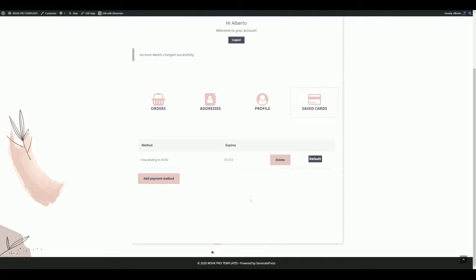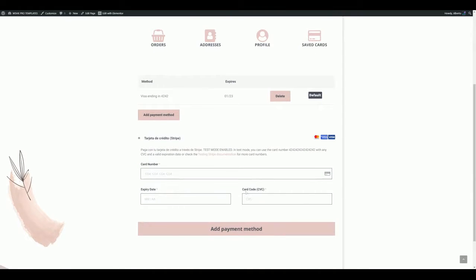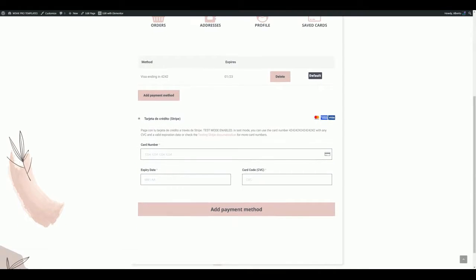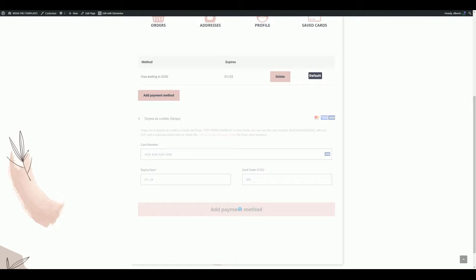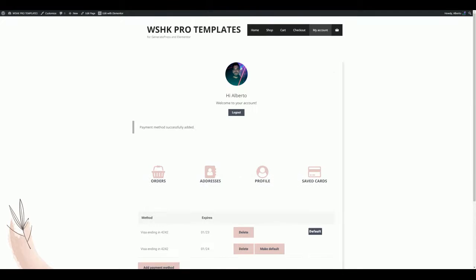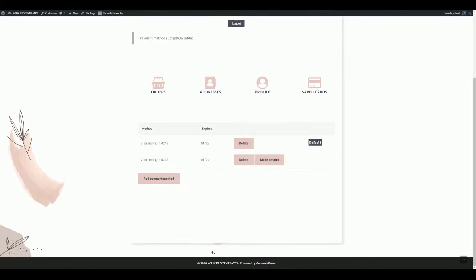The payment methods section now redirects correctly after clicking the 'Add Payment Method' button and the form is displayed correctly. We can add a test card and it will be redirected again to the same tab. It also works for making a payment method default and for the delete action.